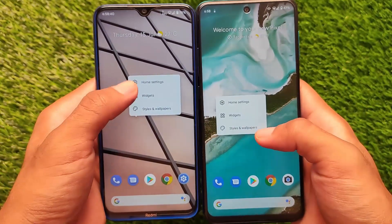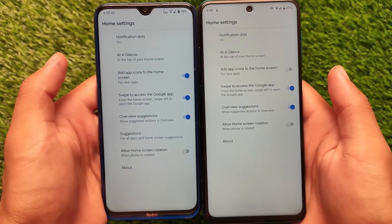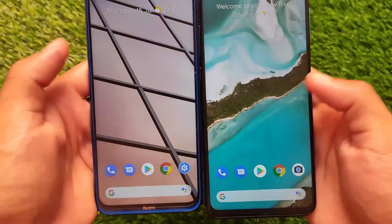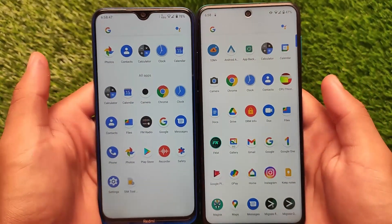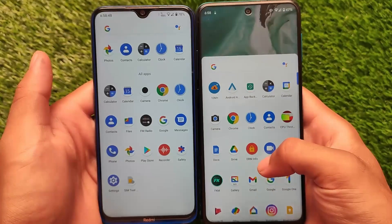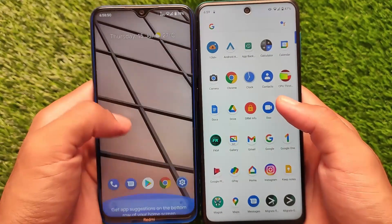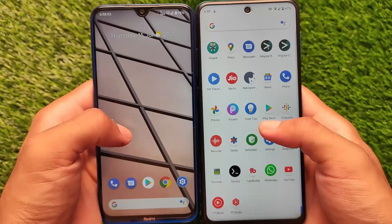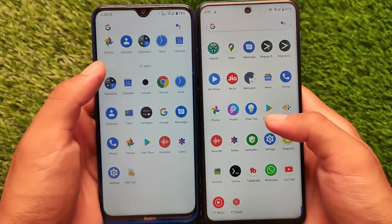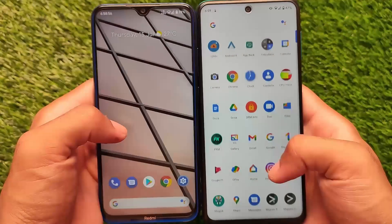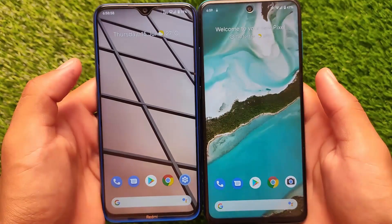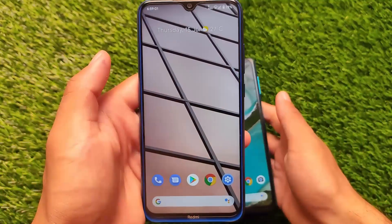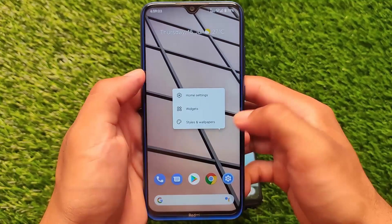In terms of the default launcher, they both come with the Pixel Launcher pre-installed. The UI seems to be almost the same — the effects and so on are basically the same. The advanced and new Pixel Launcher features are also included. Overall, things are pretty much the same between Pixel Experience and Pixel 5 OS.